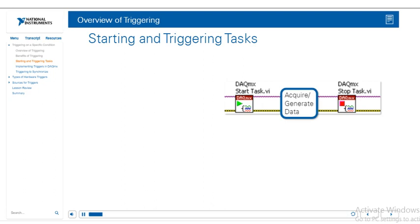Almost every data acquisition or generation task will follow the same basic procedure. We have the start task, we acquire or generate data in the while loop, and then we stop the task. One thing to realize is that we've actually been using triggers this whole time, and it's been done under the hood, and we just haven't realized it.